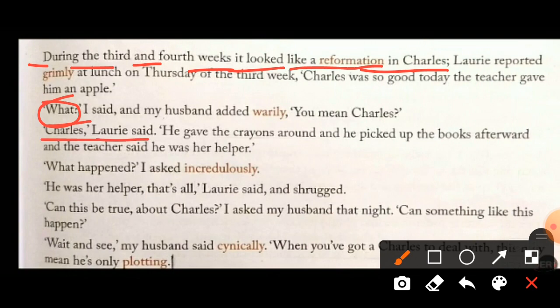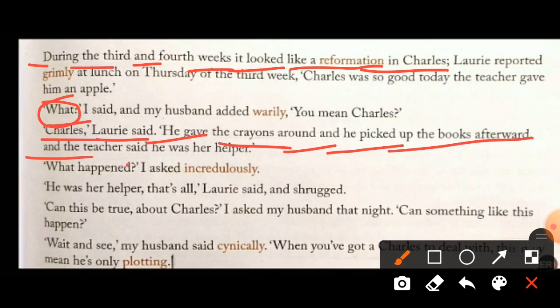'Charles,' Lorie said. 'He gave the crayons around and he picked up the books afterward and the teacher said he was a helper.' So what actually Charles did today in school was that he helped his teacher and other fellows. Today in school, Charles helped — he gave crayons to the class, picked up books, and that's why the teacher appreciated and rewarded him with an apple.